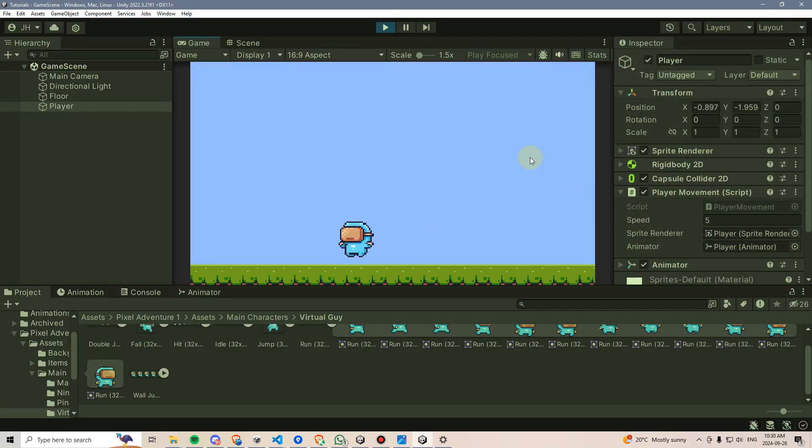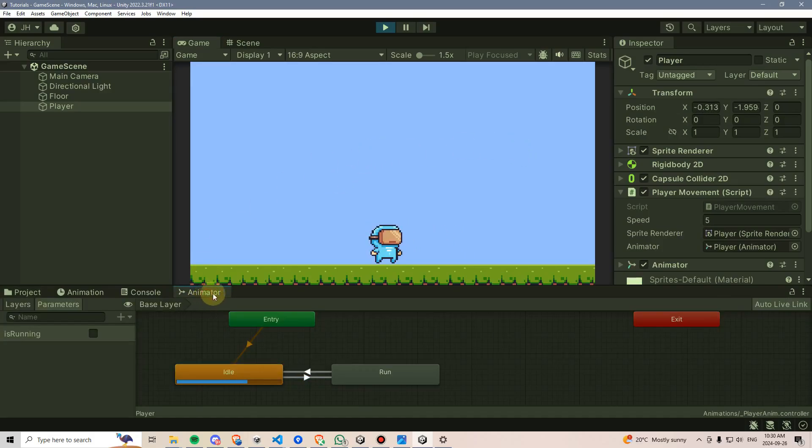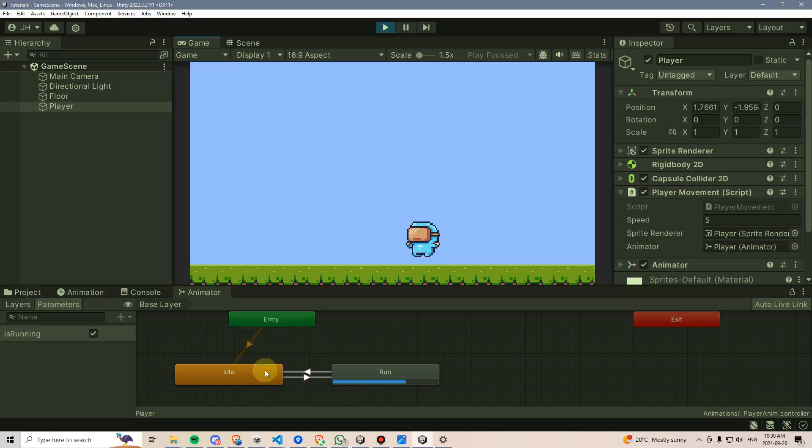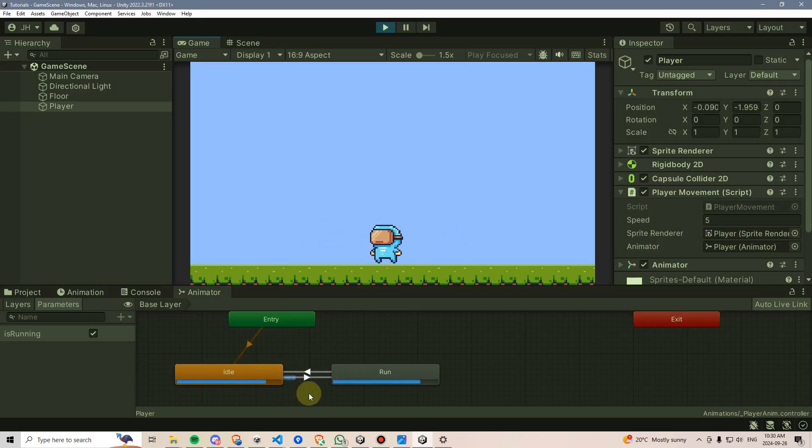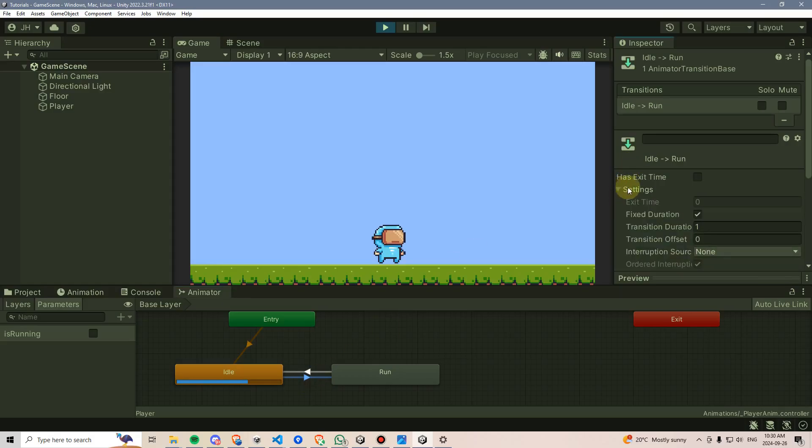So I can see that it does transition into the run, but there is a bit of a delay. And if I look at the animator here, I can see that when I start to run, the idle animation is still temporarily playing. And that's due to a mistake that I made. Under here in the settings, I set the transition duration to one, meaning that when you start to make that transition, it's going to take one second for it to complete.